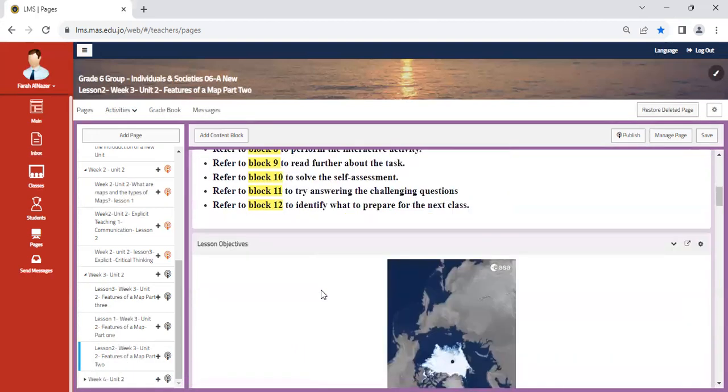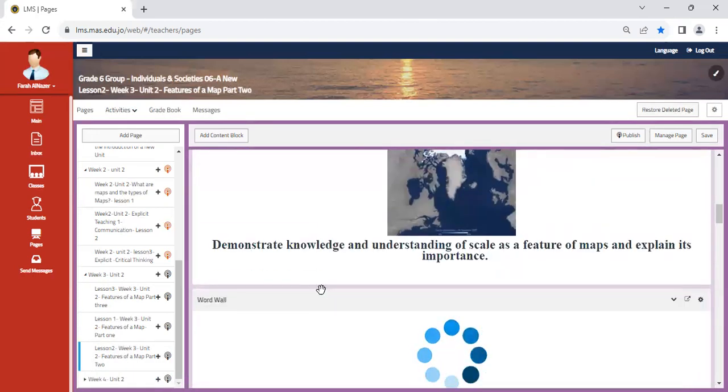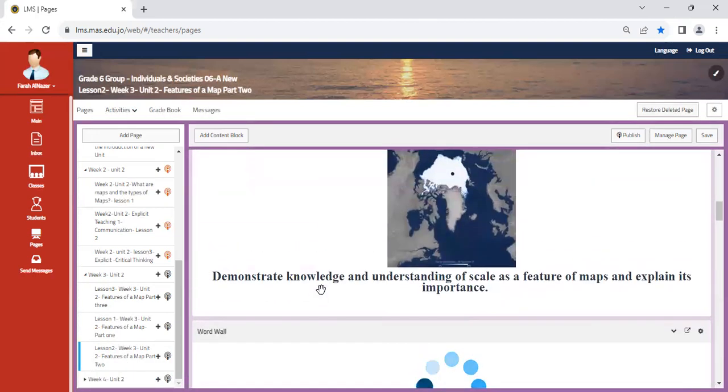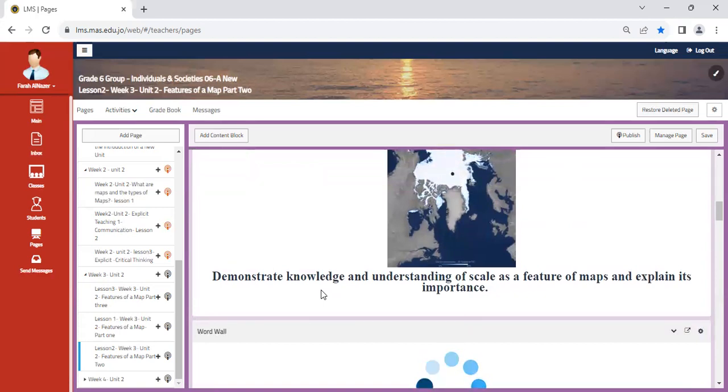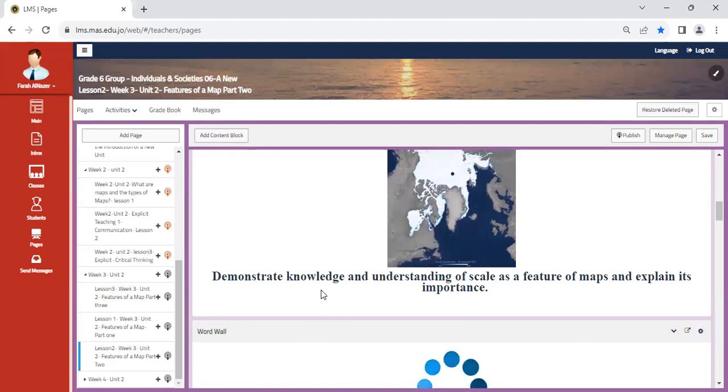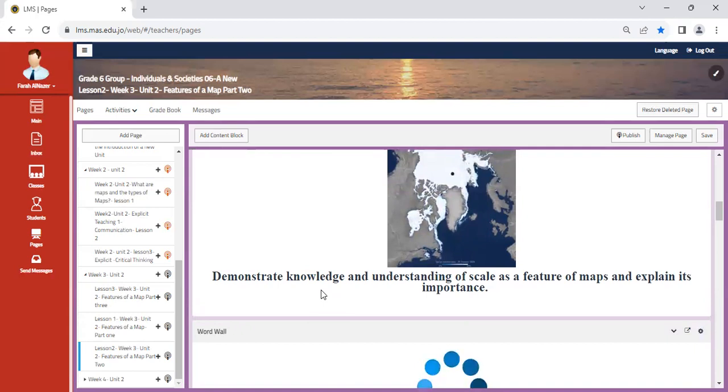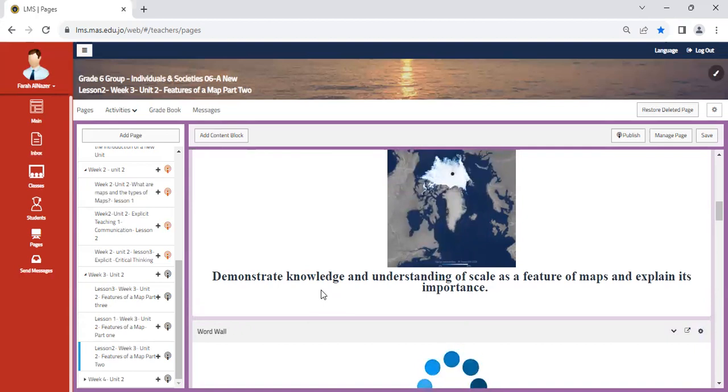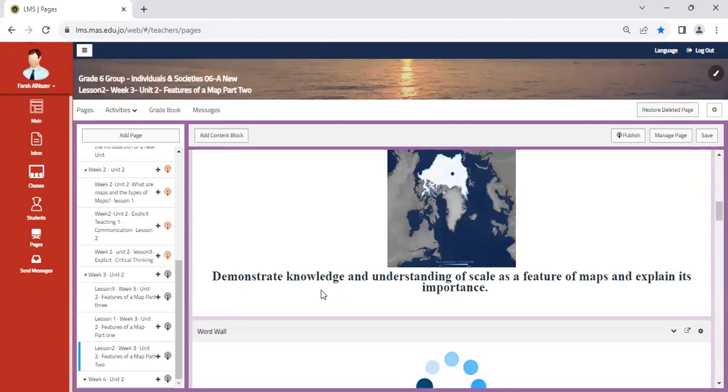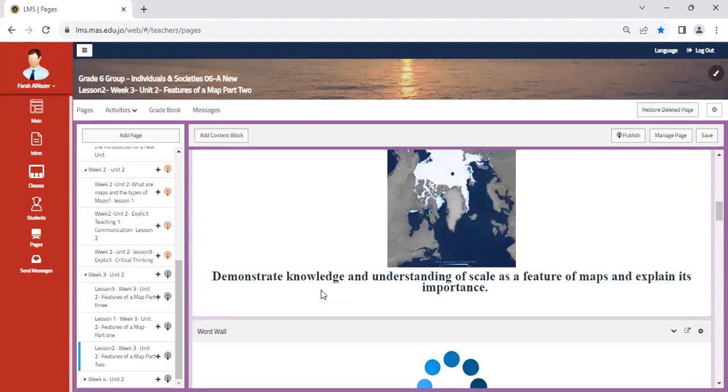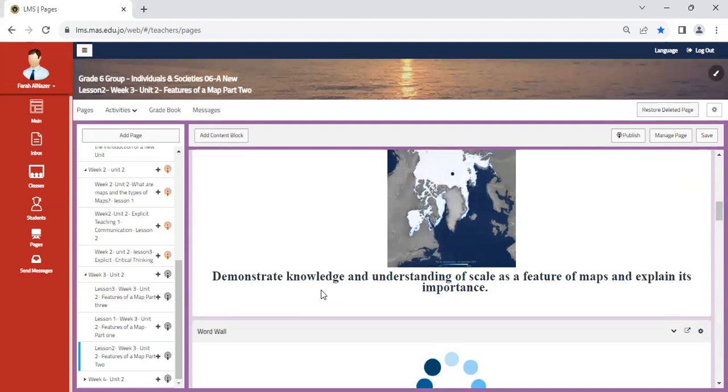In the second class, we are going to demonstrate knowledge and understanding of scale. So now we move from direction to scale, which is another feature in a map. What do I mean by scale? How do I read it? How do I calculate it? Also, make sure you have a ruler with you. I will remind you after the first class that you all need to have a small ruler with you. It doesn't have to be large.